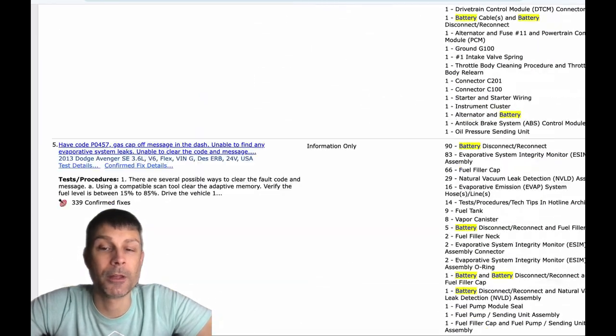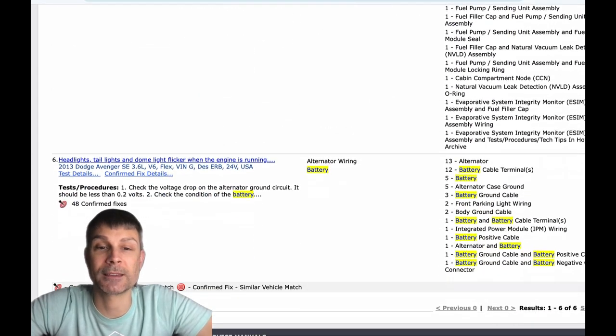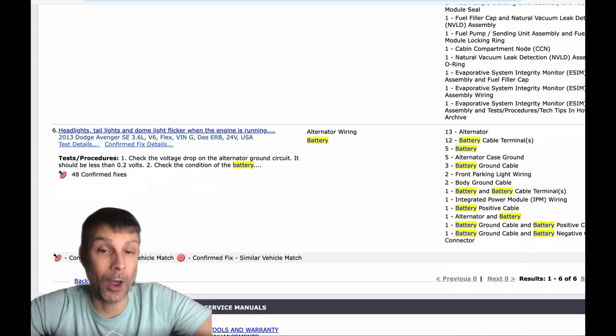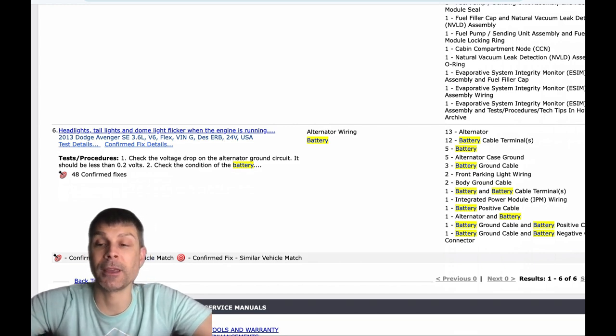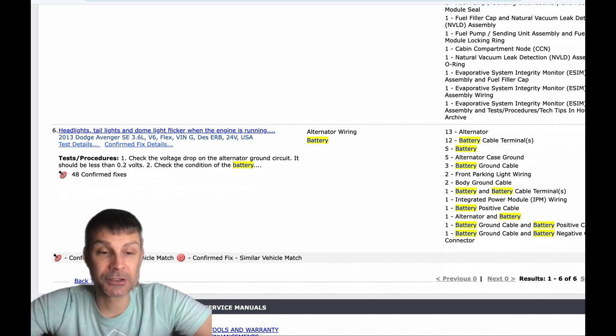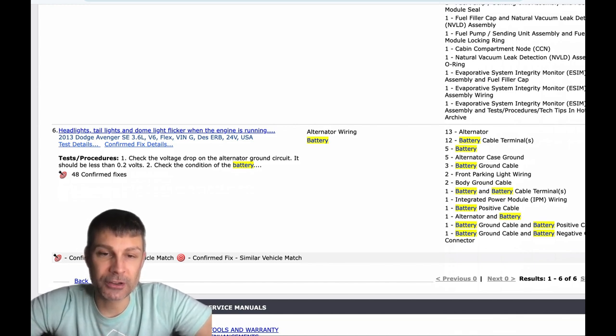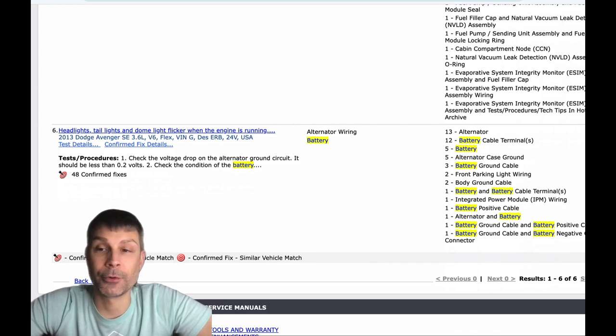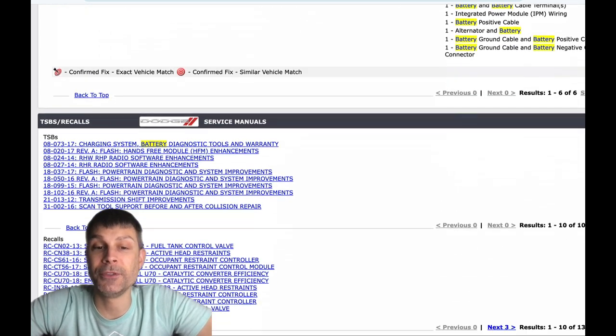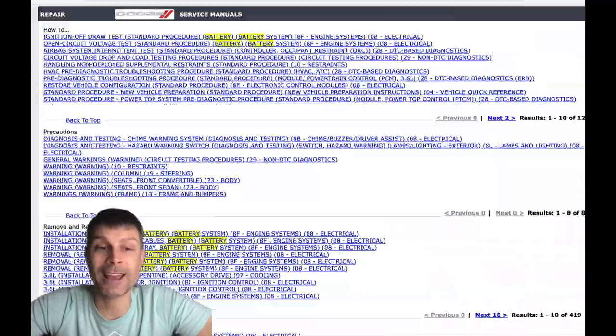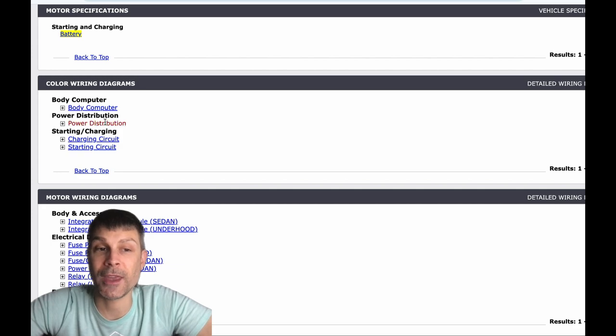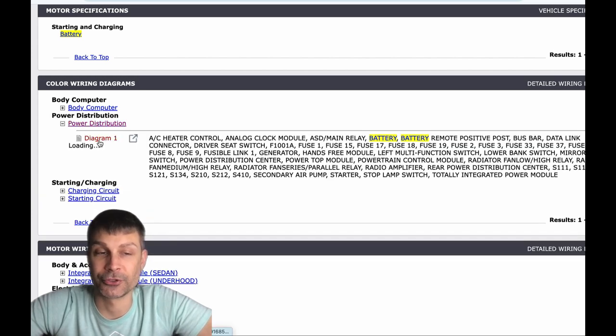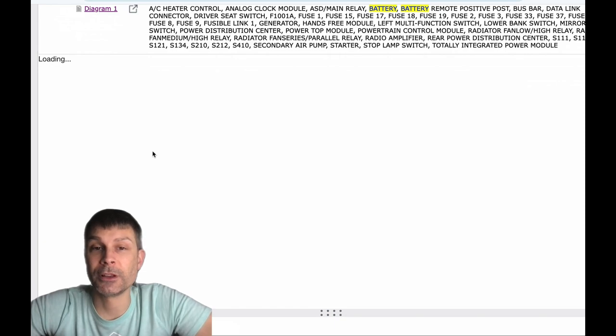And then another thing you could do too is when this acts up, make sure you check the charging system when it acts up, not just when it's running fine, but make sure you check it when it's happening. If the charging system is good, the battery is at 13.5 to 14 volts when this happens, you can go to the fuses under the hood and inside the vehicle when this happens and make sure that they also have battery voltage or charging system voltage.